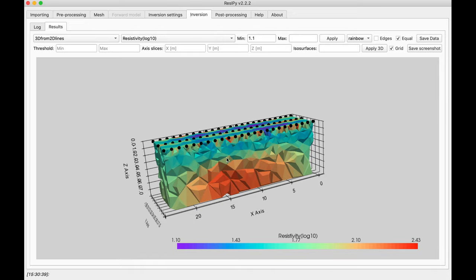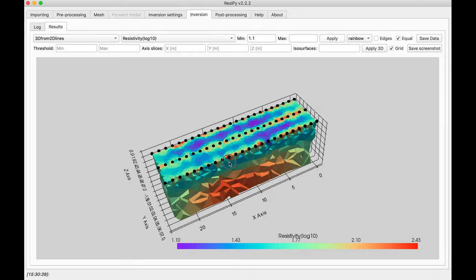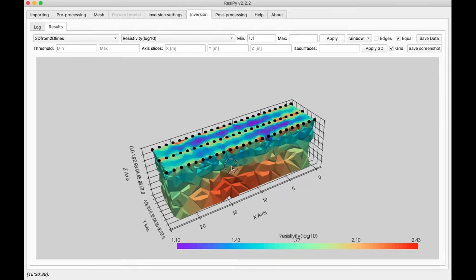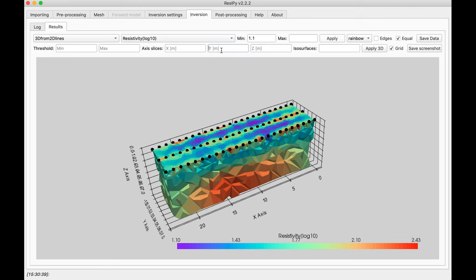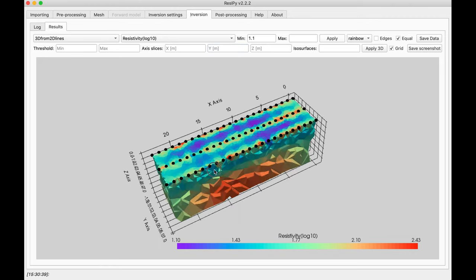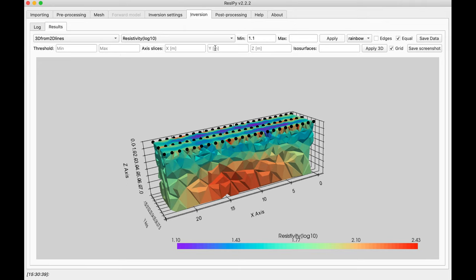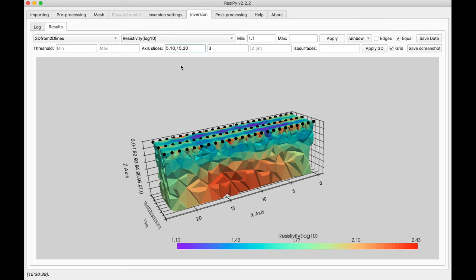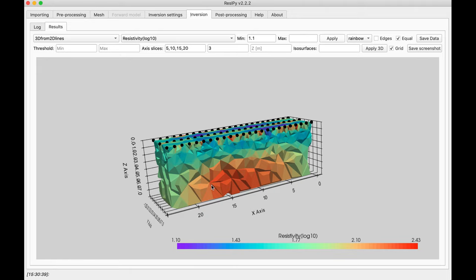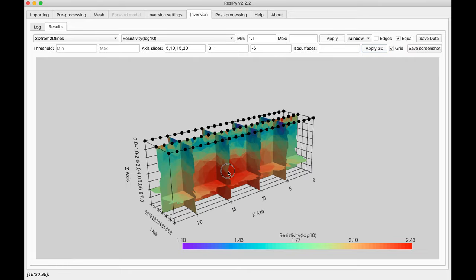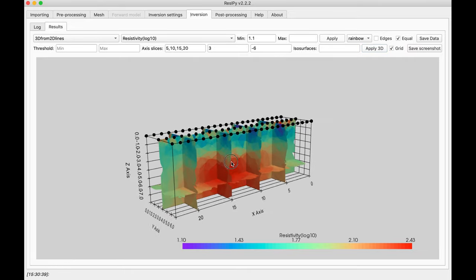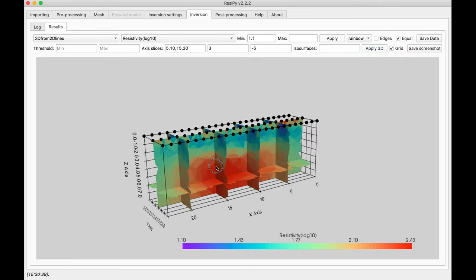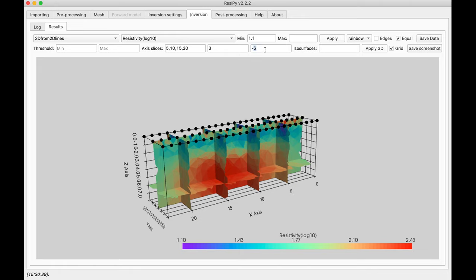You have the ability to define slices. I am going to add a slice at Y at the middle line, 3, and some slices at X, 5, 10, 15, and 20. To do that, you have to separate them by comma. You also can have a slice at Z, let's say maybe 6 meter is good, so minus 6, and apply 3D. And as you can see, you have the slices and the areas of interest. Let's remove them for now.